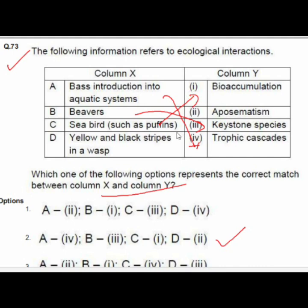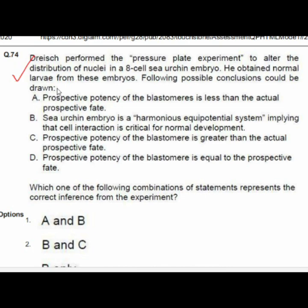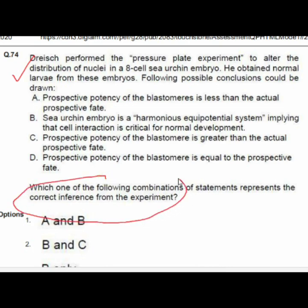Question 74: Driesch performed the pressure plate experiment to alter the distribution of nuclei in an 8-cell sea urchin embryo and obtained normal larvae. Option 2 — B and C — gives the correct inference: B — sea urchin embryo is a harmonious equipotential system, implying that cell interaction is critical for normal development; C — the prospective potency of the blastomere is greater than its actual prospective fate.